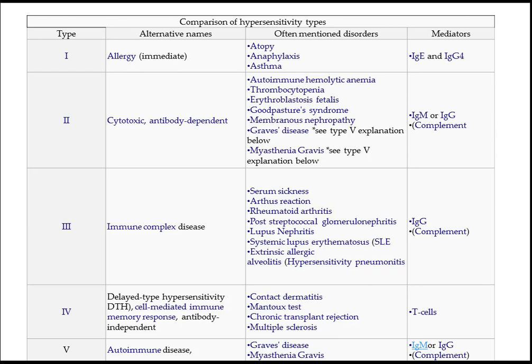Type 3 is the immune complex disease. It includes serum sickness, Arthus reaction, rheumatoid arthritis, post-streptococcal glomerulonephritis, lupus nephritis, SLE, and extrinsic allergic alveolitis — that is hypersensitivity pneumonitis. The mediators are IgG and complements. Remember the mediators, but the most important are the examples.